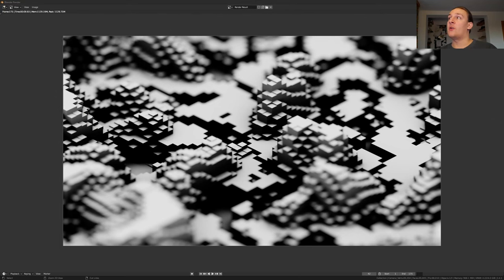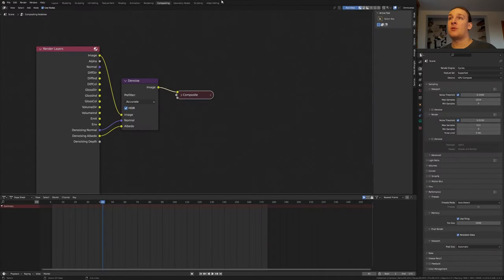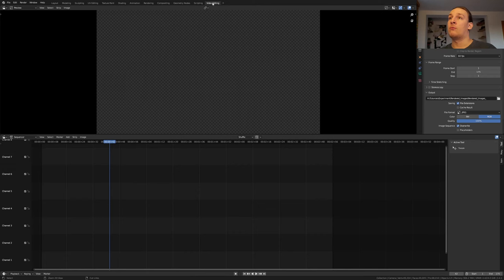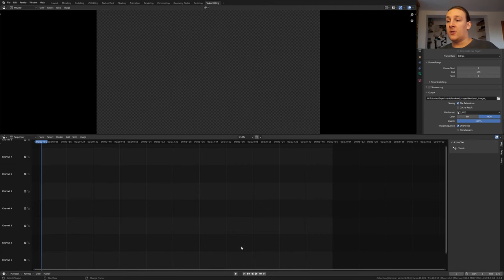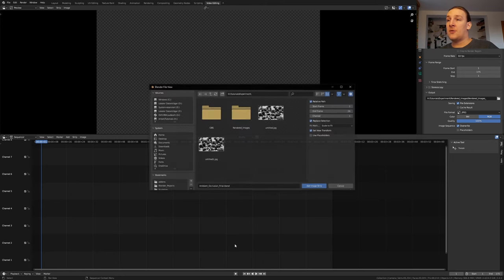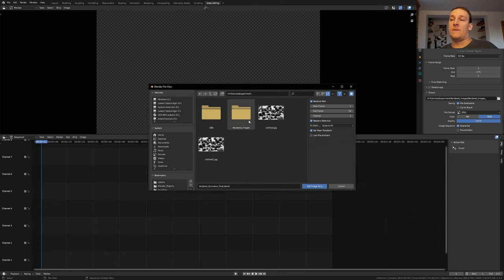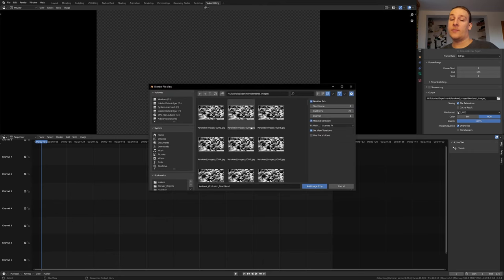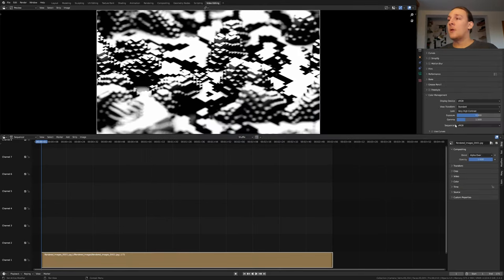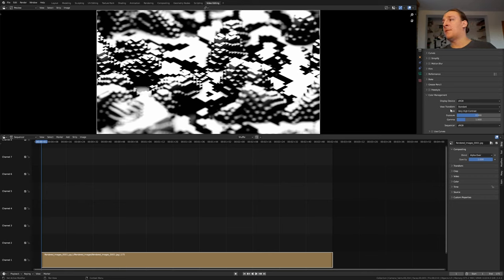Once it's done rendering close this window and go to video editing. Make sure you're on frame 1, hit shift A, image sequence and find the folder where you have the images. Press A and enter. If you changed the color management earlier you are probably going to see that the view transform is set back to standard.